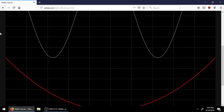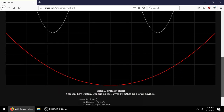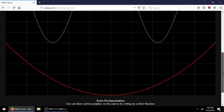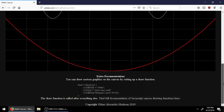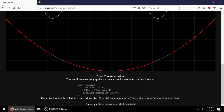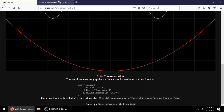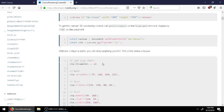So now this looks like a droopy-eyed smiley face. This is just an example of some of the functions you can create. If you look down here at the extra documentation, you can also add custom graphics. You can do basically anything that's possible in the JavaScript Canvas API, which is linked right here.